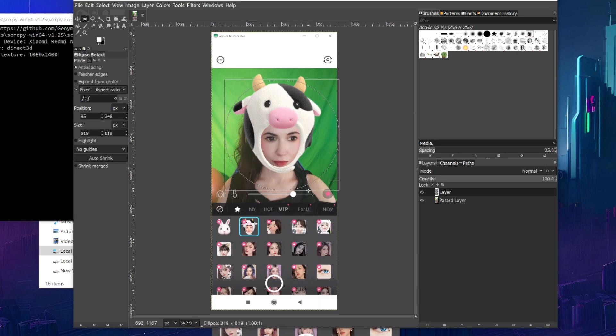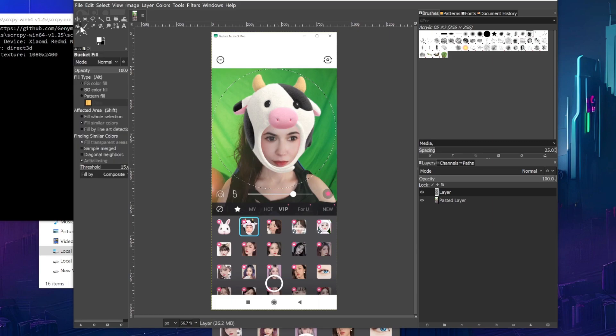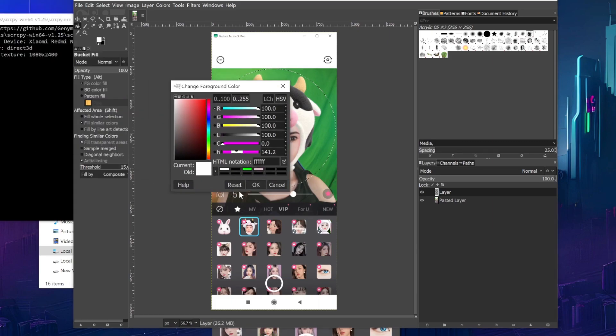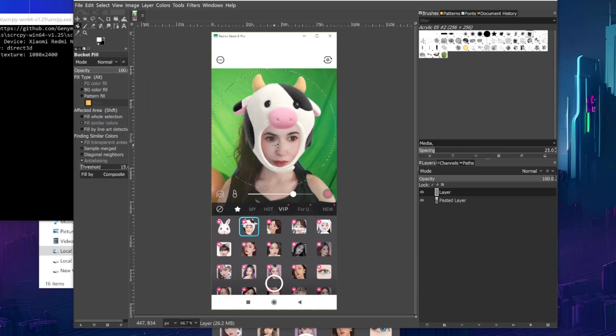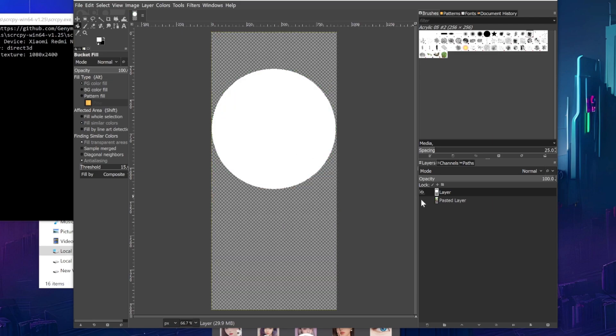Then position the circle around my face, select the Bucket tool, switch the main color to white, and spill it inside the circle. Now just hide the background in the Layers window and the mask is done.